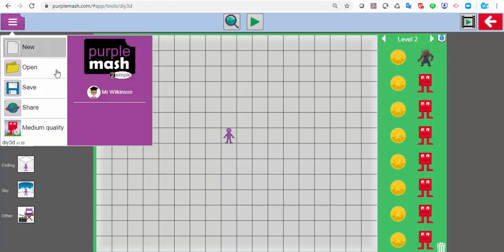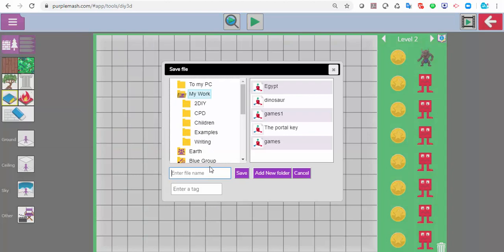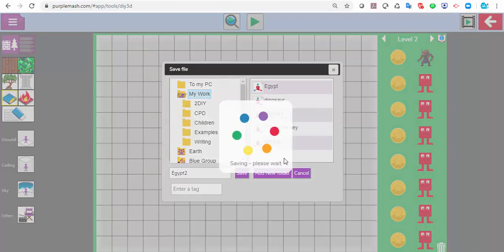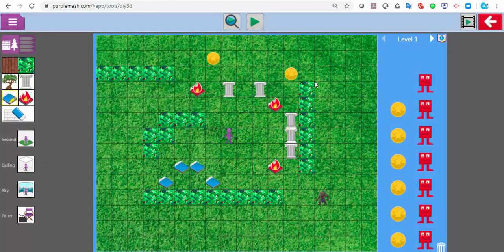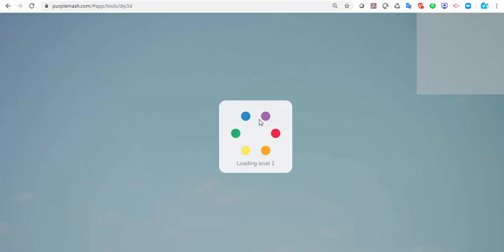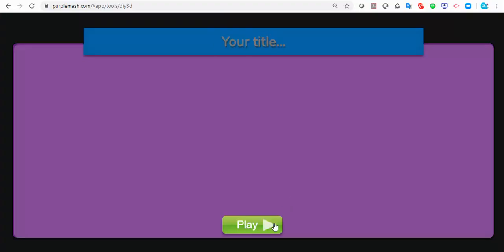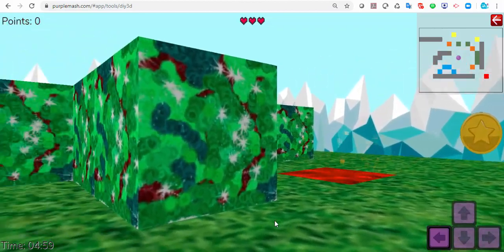Again, you can click up here and save. I'll call that Egypt too, even though it's not Egypt. You can see that I've done two different levels on that one. There's a little how-to video at the top corner if you need it. So those are two games I have created, and if you want to click play, here's the one I've just made.